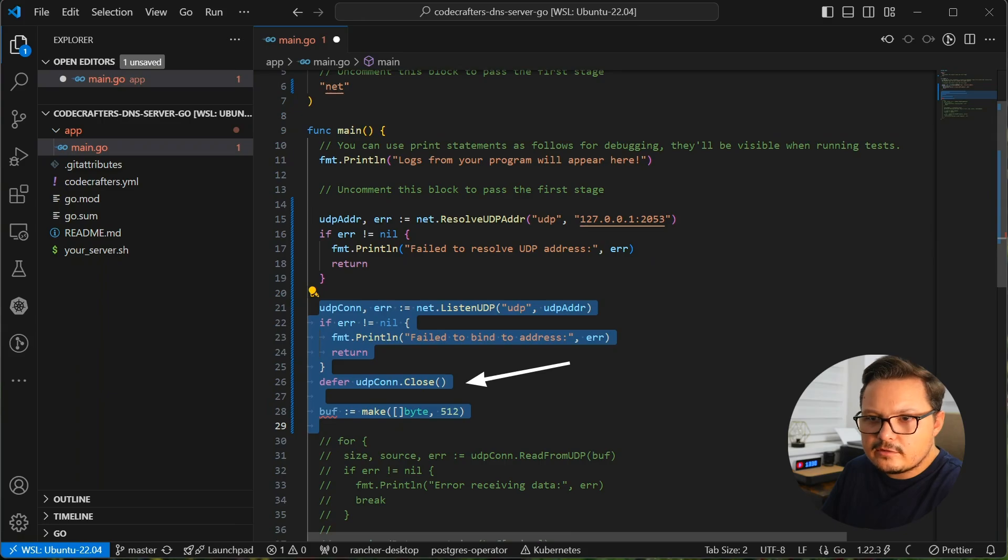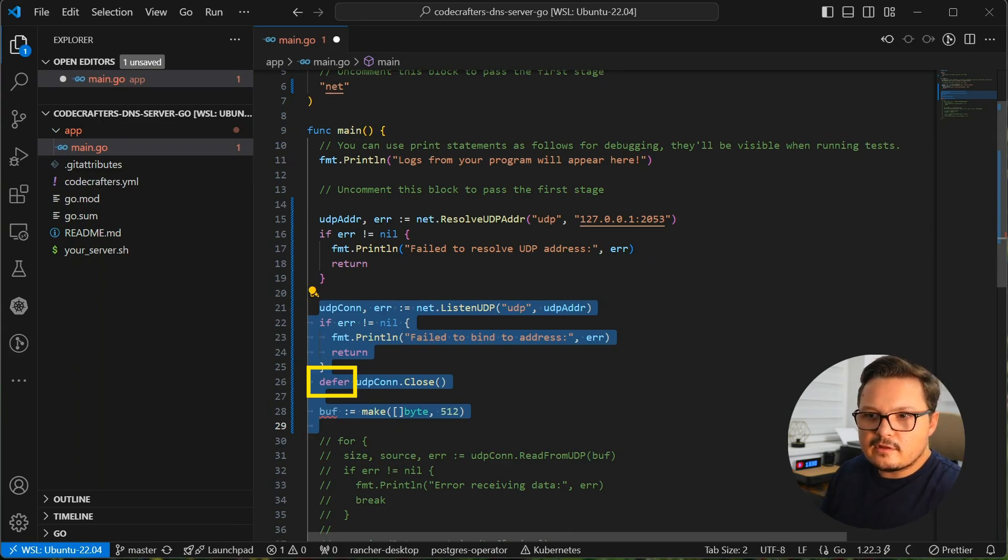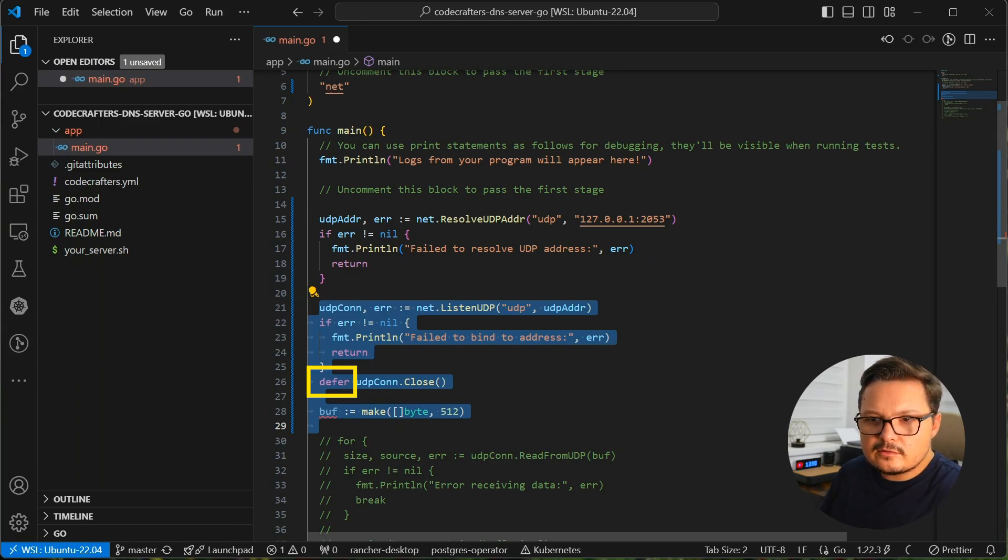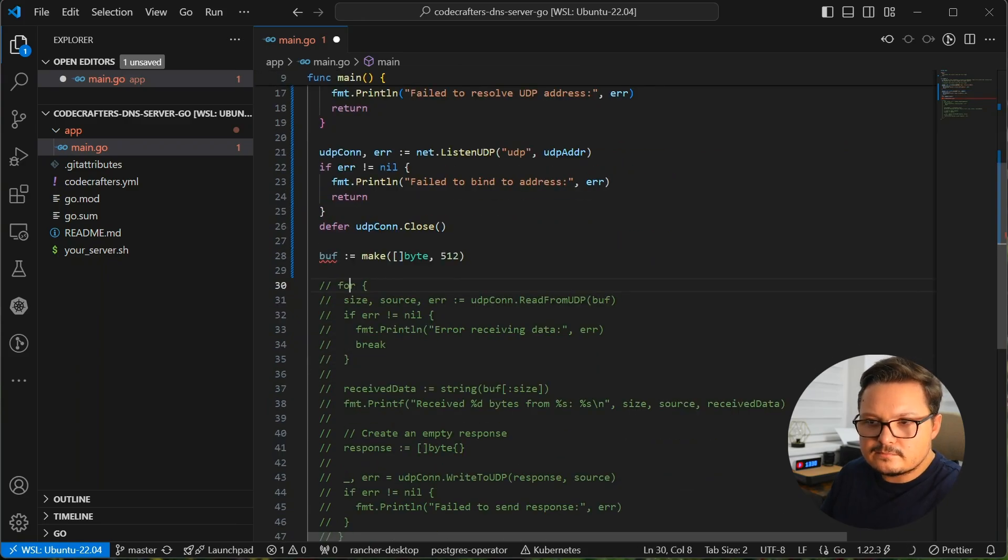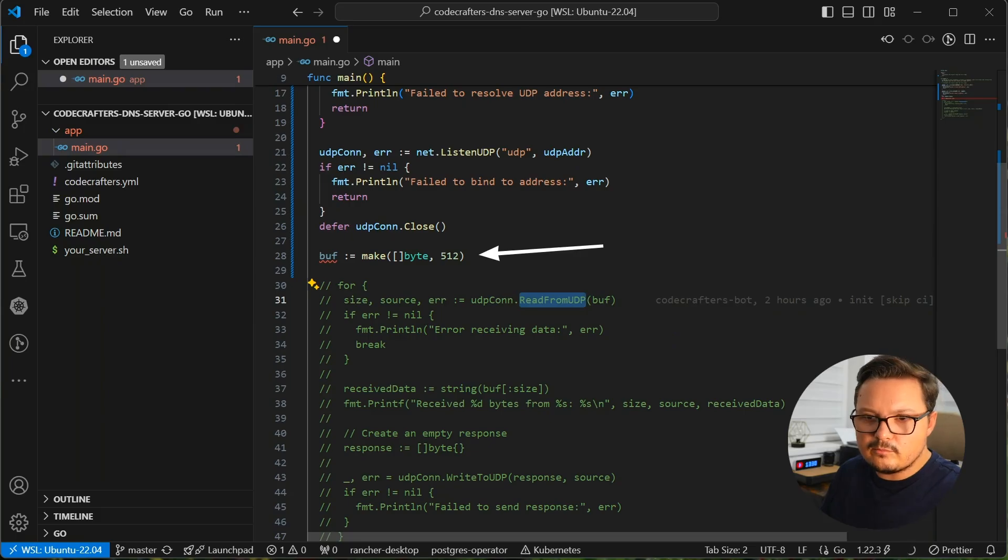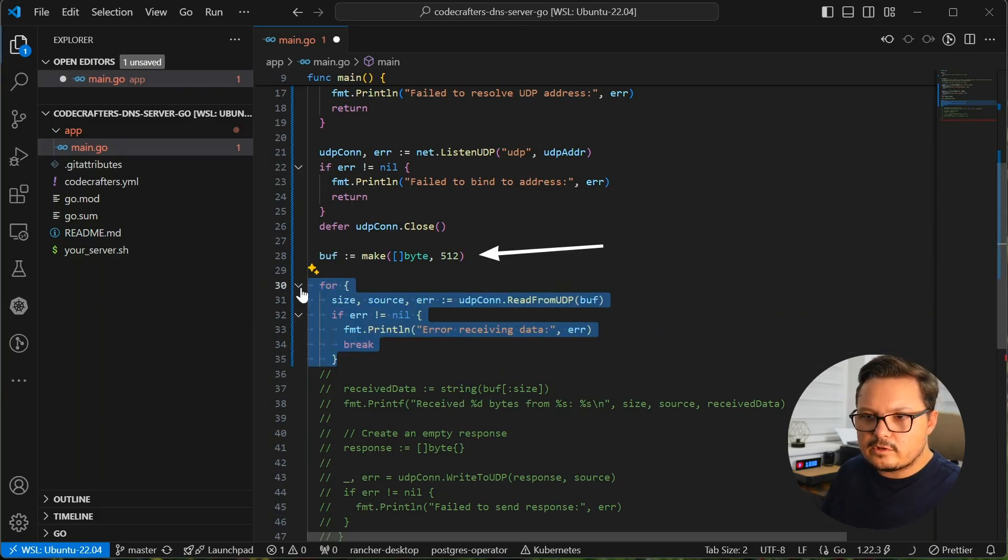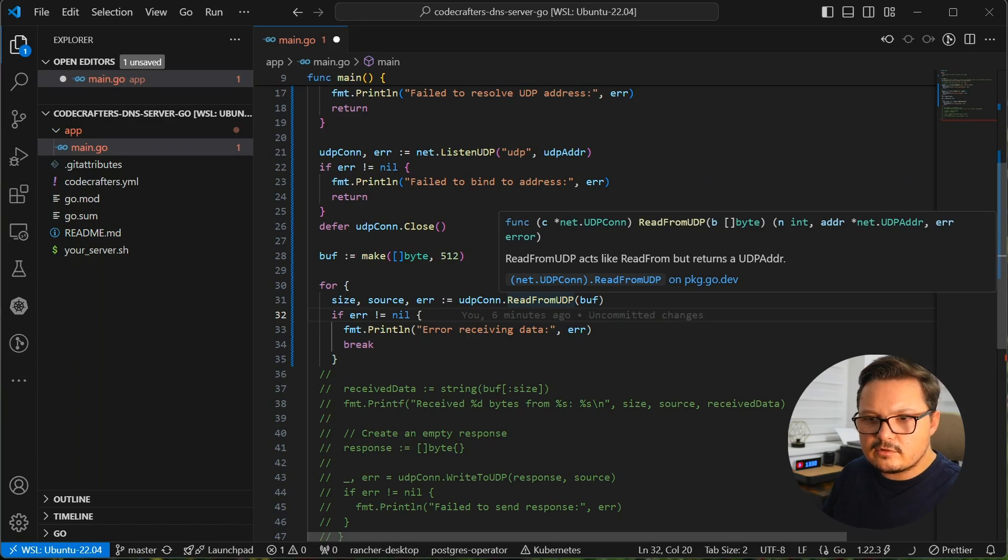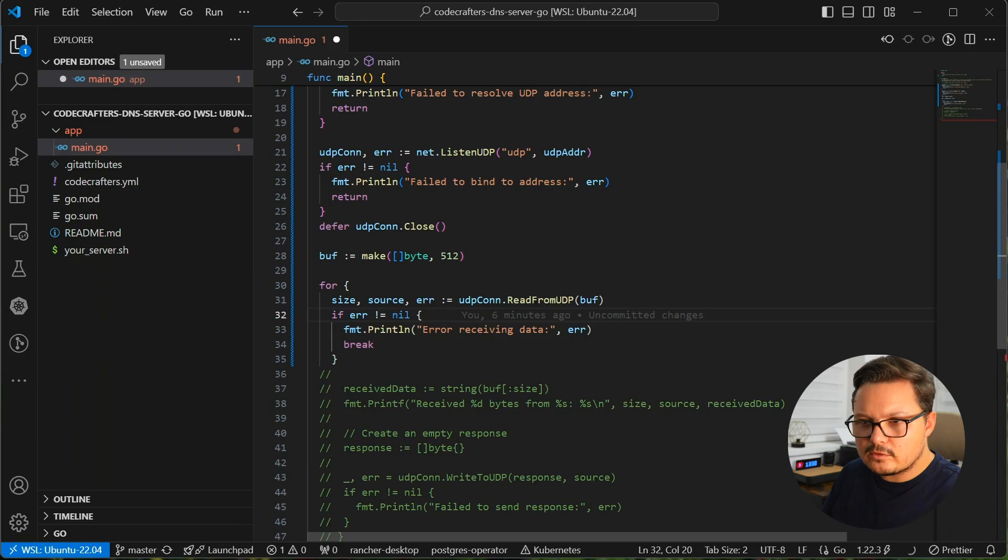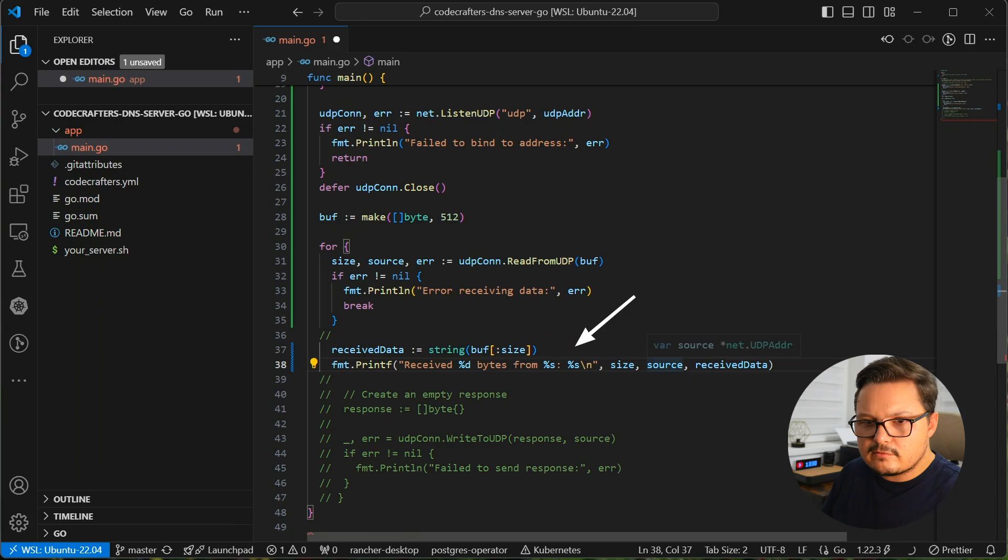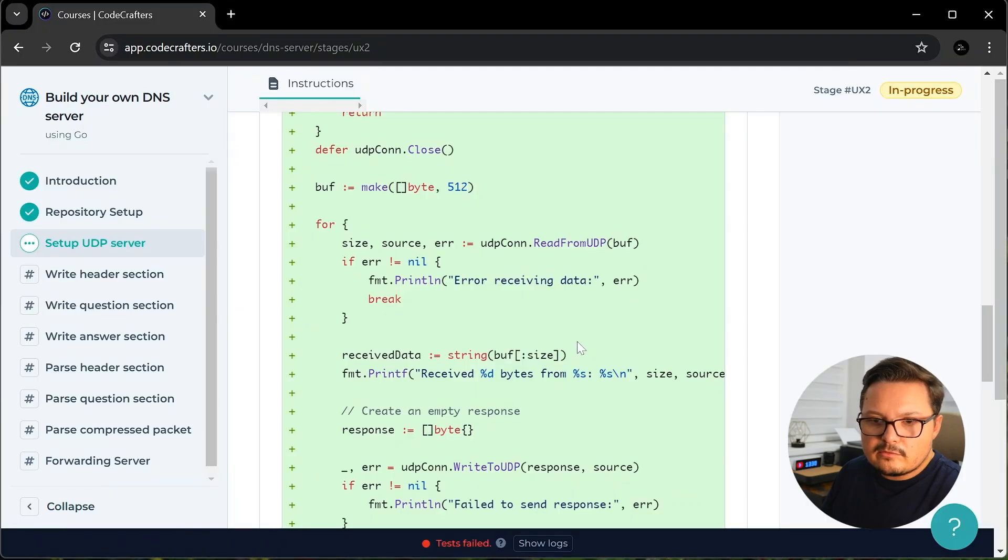Then we have this statement on line 26, where we close the connection. The defer keyword used here, the way I understand it, it defers the execution of this command until the whole function returns. So although we write the close connection command here on line 26, our program will not close the connection until the whole function is finished. Pretty neat. Then we declare a 512 byte buffer. And what I suspect we are doing is trying to capture whatever is sent to the 2053 port in this buffer. And then we log the received information to the console and send back an empty response to the client so that it's not left hanging. Pretty simple.